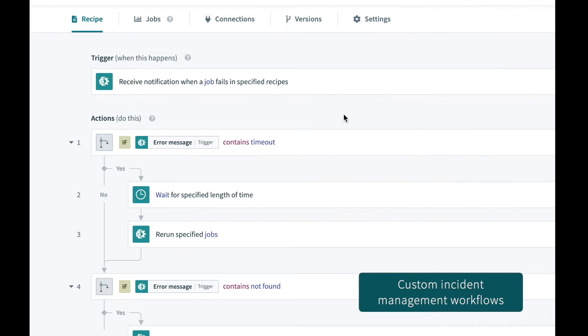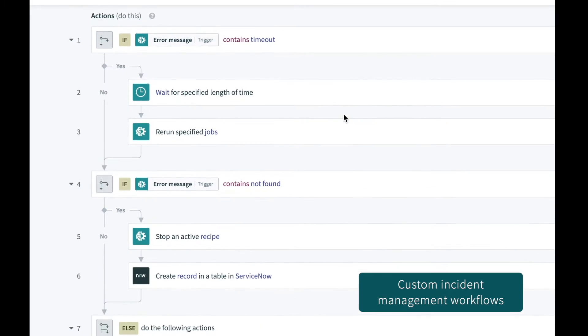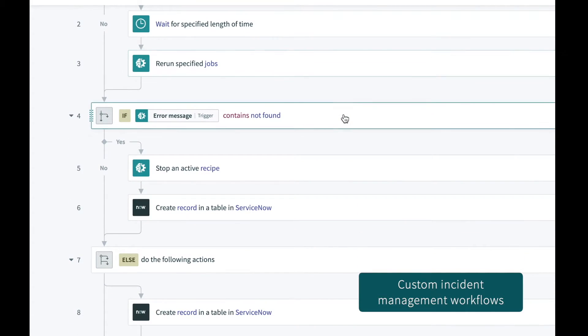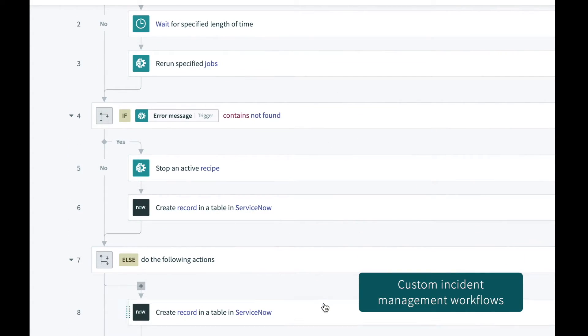Enable your ops teams to respond faster by creating a custom incident management workflow using tools like ServiceNow, PagerDuty, Twilio, or others.